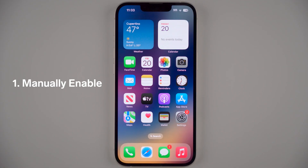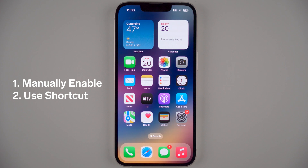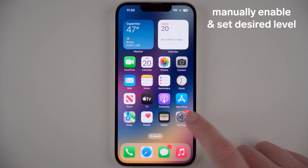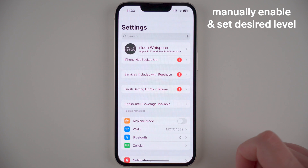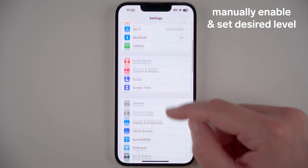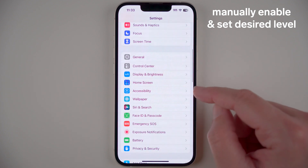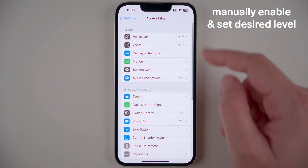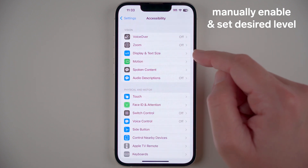First I'll show you how to enable this manually, and then I'll show you how to use a shortcut to enable this. So first you're going to find and open your Settings app. Then we're going to scroll down until you find Accessibility and tap on that. Then we're going to find Display and Text Size and tap on that.